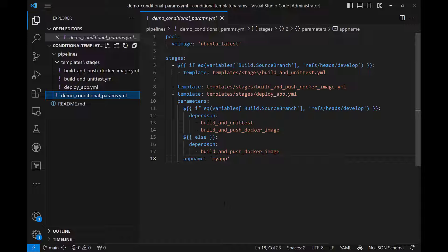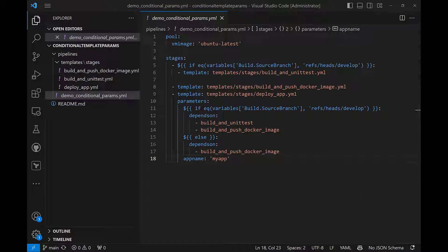This is how we can achieve conditional parameter passing with Azure DevOps YAML pipeline templates. Subscribe to Sri Lanka DevOps Community channel for more videos like this on various technical topics.